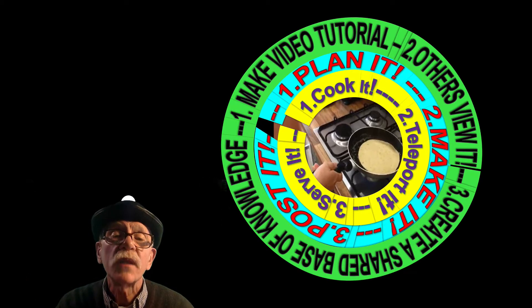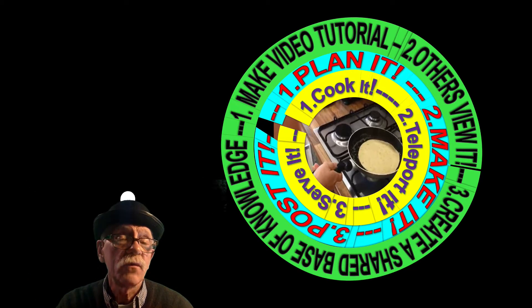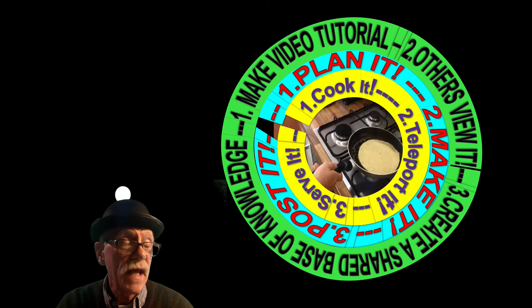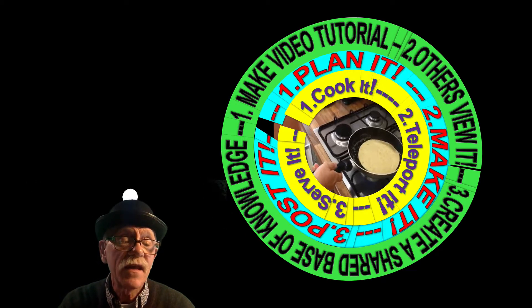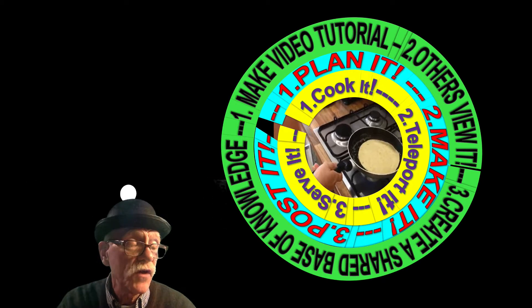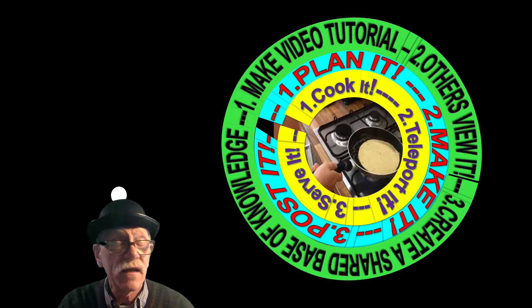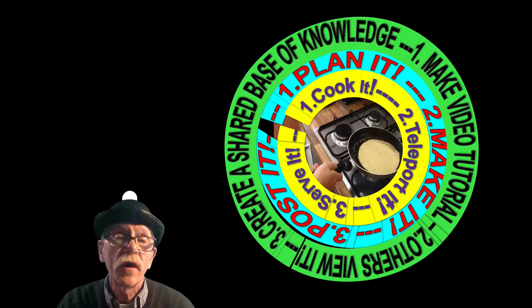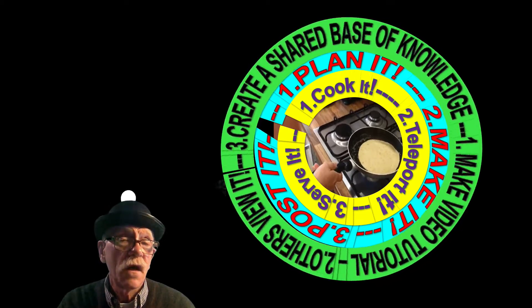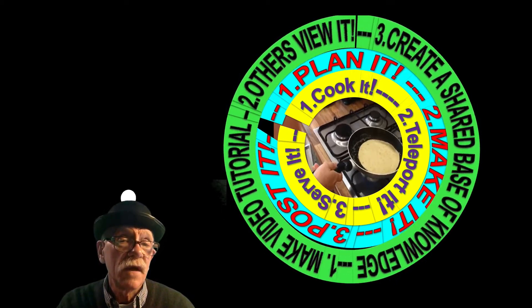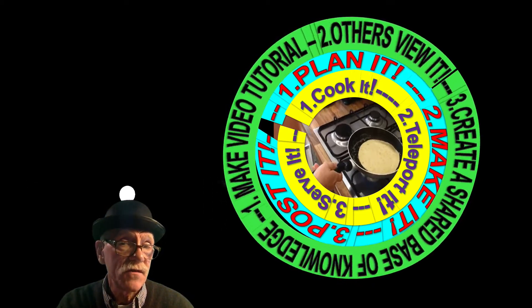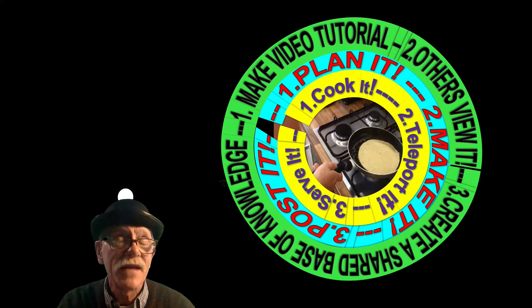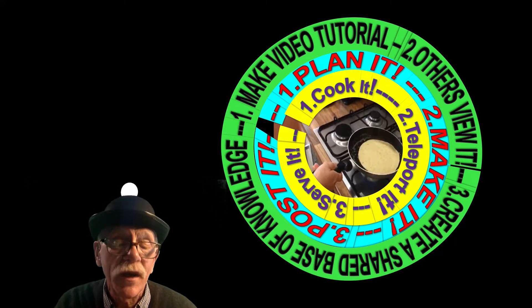The hard part is planning and then making it, which I'm doing now, and then the easy part is posting it so you can find it later. The video tutorial should allow you to not just view it, but to create a shared base of knowledge when we all come together. That's what I'm hoping.